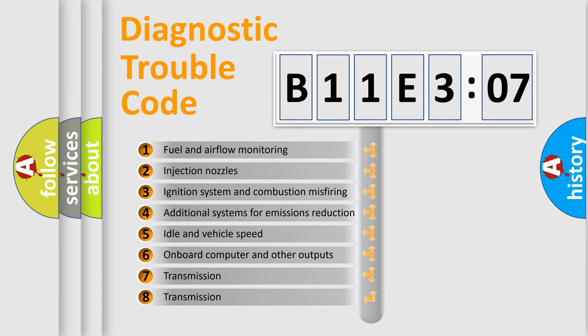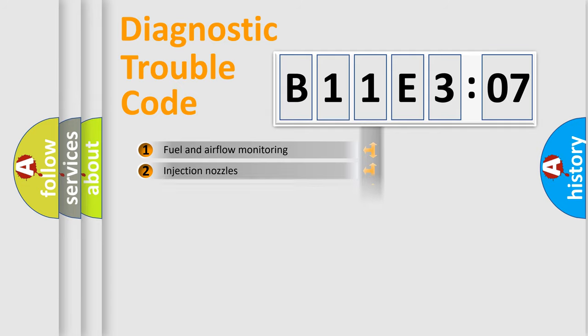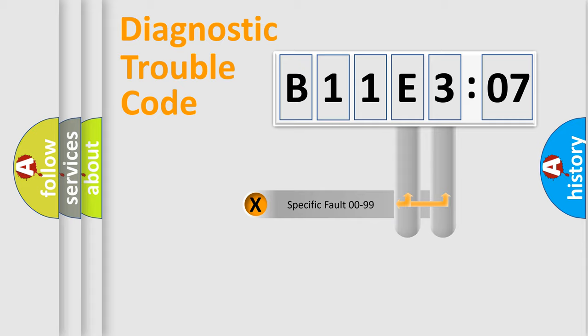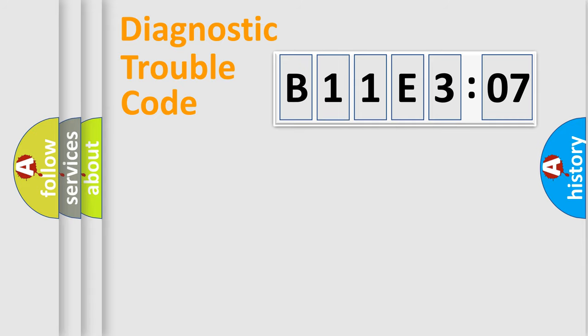The third character specifies a subset of errors. The distribution shown is valid only for the standardized DTC code. Only the last two characters define the specific fault of the group.